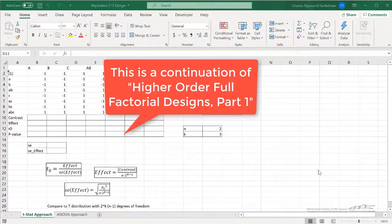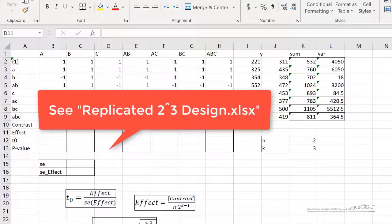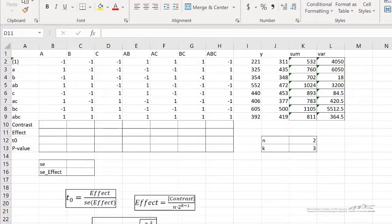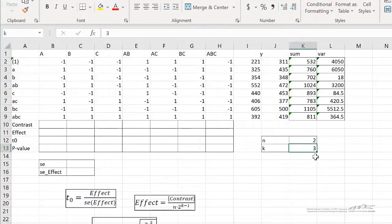Now we're going to work through an example of a 2 cubed replicated design. This is in an Excel file called replicated2cubedesign.xlsx, and we've got two replicates. So little n equals 2, k equals 3 because we have a 2 cubed design, so I've already named those variables.